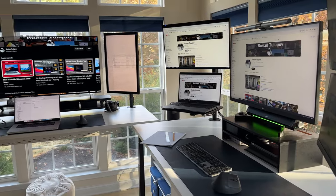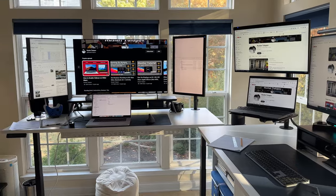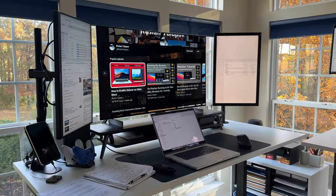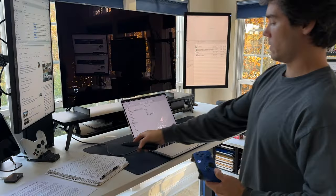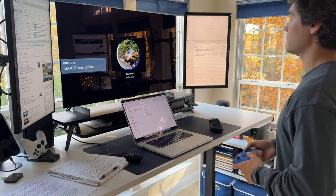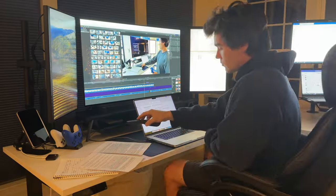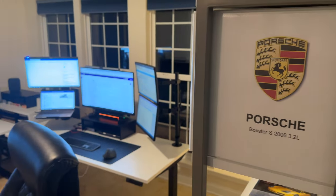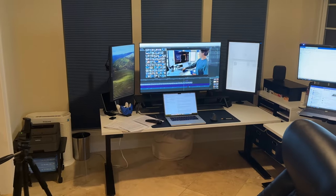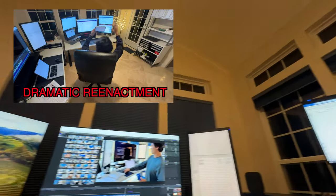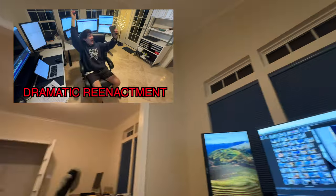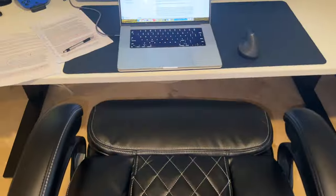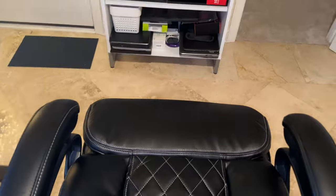These standing desks are not just a nod to the ergonomic trends of today. They represent a conscious effort to create a workspace that adapts to my needs throughout the day. Whether I'm deep into a video editing session, working, or simply need a change of posture, the ability to stand provides a refreshing and health-conscious alternative. Accompanying the standing desks is an ergonomic office chair that contributes to a comfortable and supportive work environment.